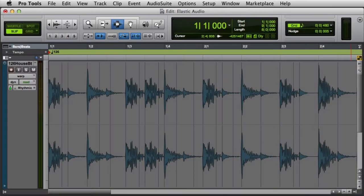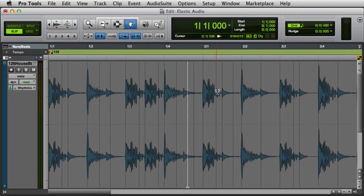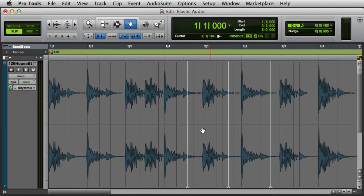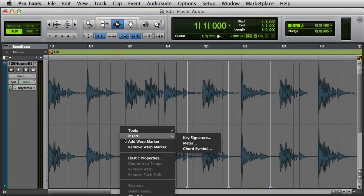In Warp View, you can use warp markers to manually stretch or compress areas of audio. This applies the TCE processing algorithm that's part of your selected Elastic Audio plugin. To add warp markers, you can use the pencil tool and click anywhere in the clip, use the grabber and Control-click on Mac or Start-click on Windows, or simply double-click with the grabber. Or using any tool, right-click and choose Add Warp Marker.